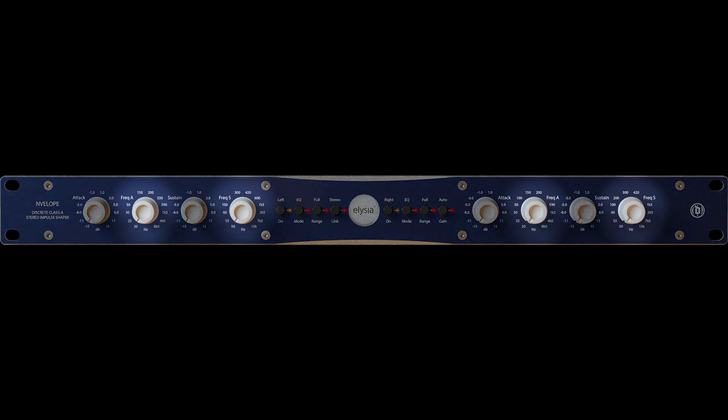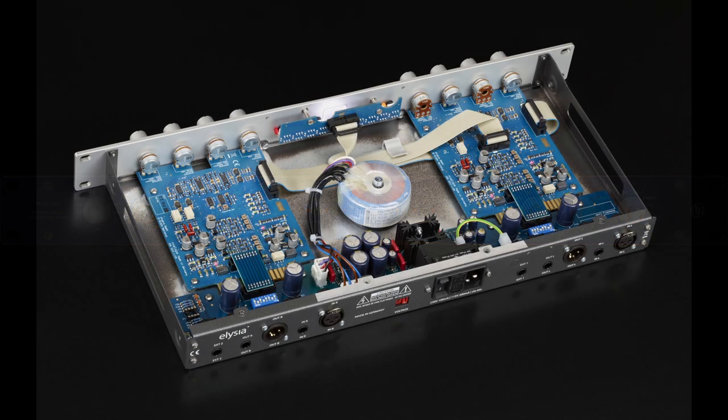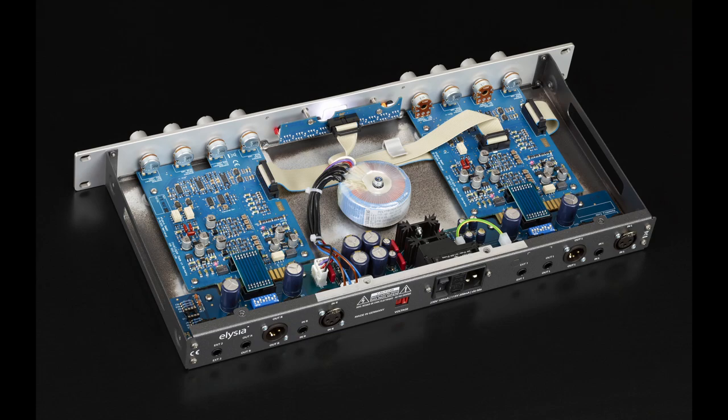It improves on the level of control by introducing frequency-dependent processing, and it improves on the transparency and musicality of the signal chain by offering a new discrete class A circuit design throughout the unit.